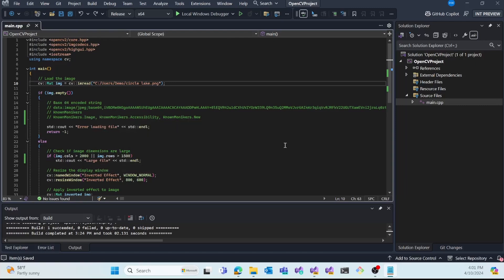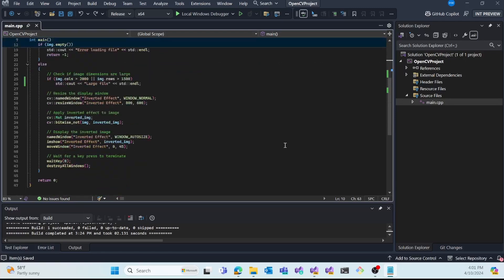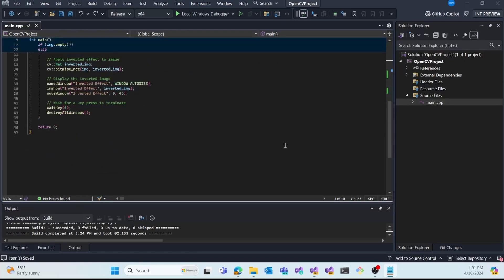The second productivity feature I'd like to introduce is called Sticky Scroll. As I scroll down in my program, we can see a series of nested statements. And in order to help you stay aware of your location in code, Sticky Scroll shows nested statements at the top of the editor. So we can see right now I'm in this else condition.